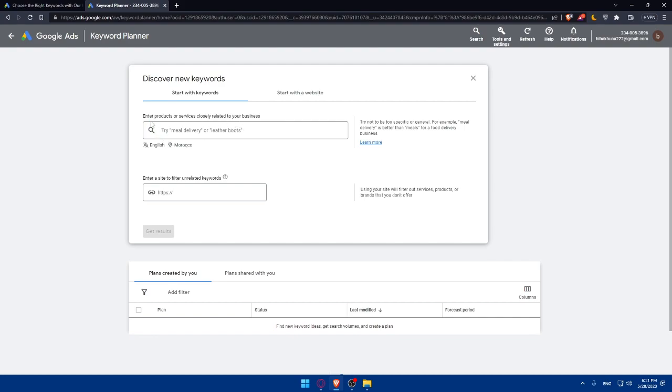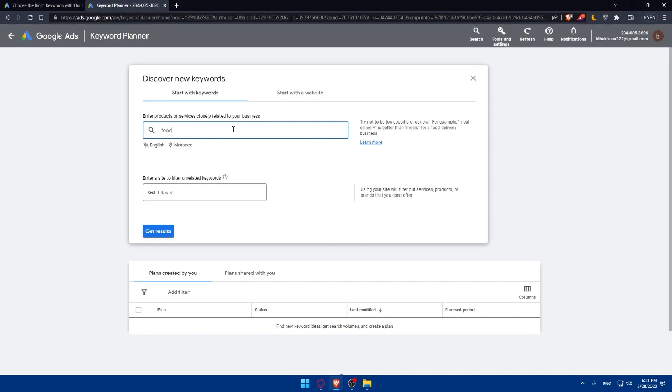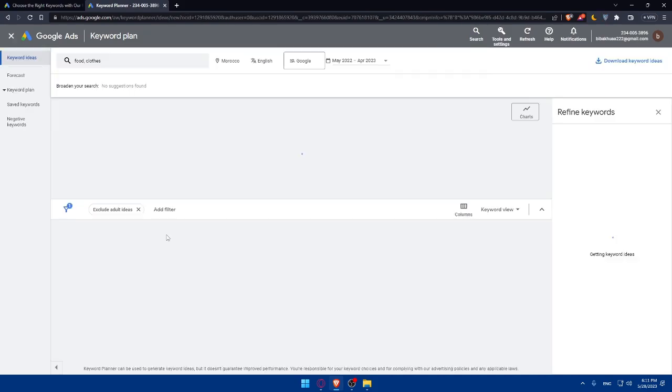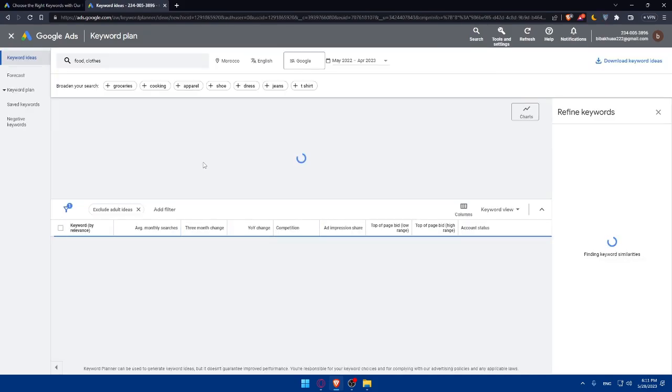As you can see, you'll have to enter the products or services closely related to your business. For example, try meal delivery, leather boots, or let's just try food as an example. Food and let's just try clothes also. You can even enter a site to filter and related keywords if you want. Then simply click on get results.